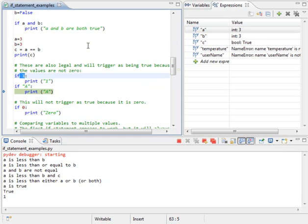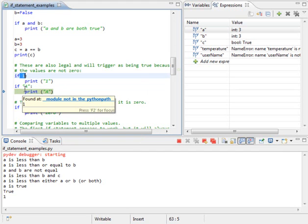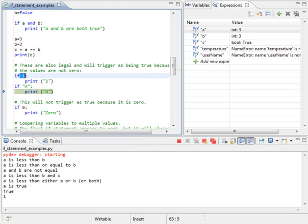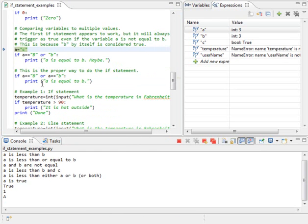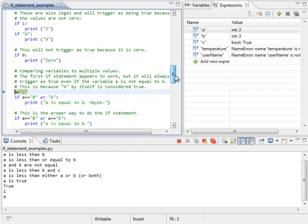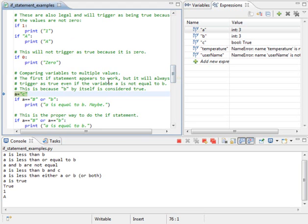So, 1 is not 0. So, we went ahead and we printed out 1. A, that's not 0. So, we're going ahead and we're printing out A. And, oops, looks like I skipped over here.